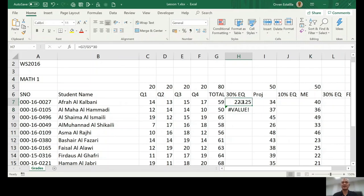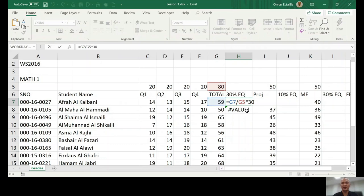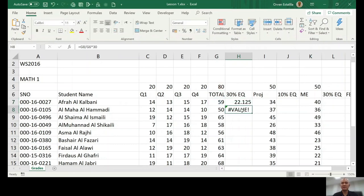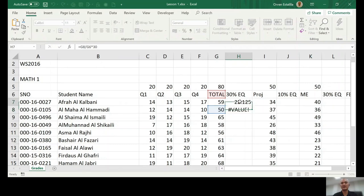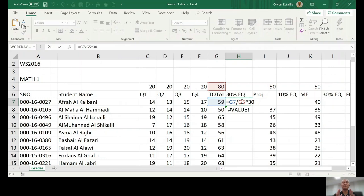So anyway, so our topic is actually relative addressing. First, that's the default of Excel. When you copy a formula to another cell, it will adjust automatically. Now, but in this case, when you copy this formula to another one, we don't want this to change. G5 must be fixed. And that's what we will call absolute addressing. Absolute means no change.